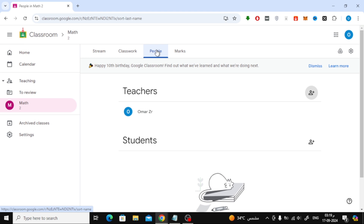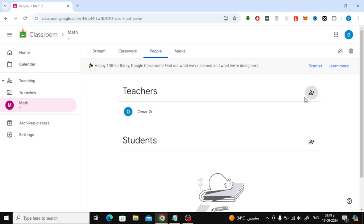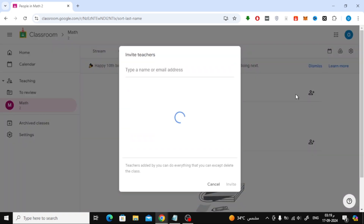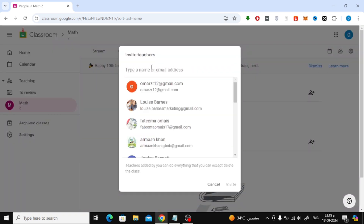At the top of the screen, click on the People tab. Under the Teachers section, you'll see your name listed as the main instructor. If you want to invite other teachers, click on the Add icon next to Teachers. In the pop-up, simply enter the email addresses of the teachers you'd like to invite, then click Invite.